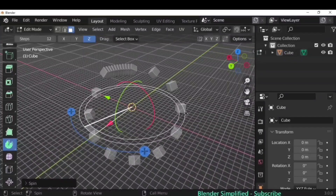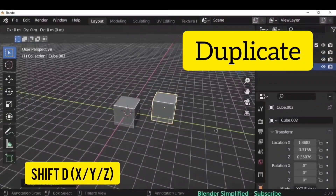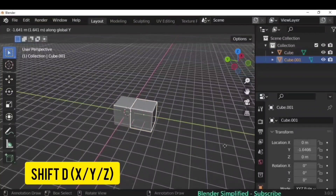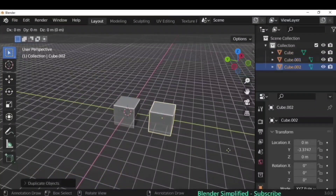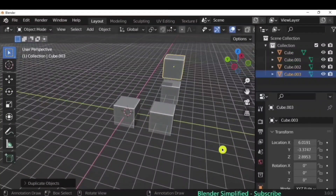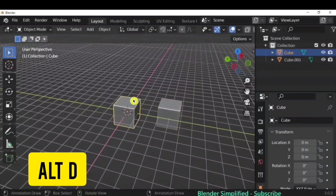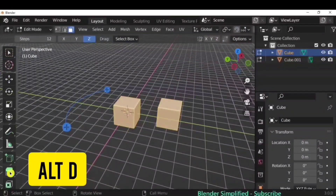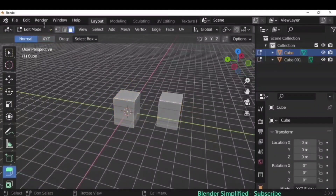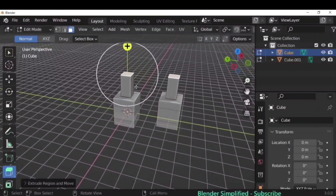To duplicate any object, press Shift+D and move it wherever you want. To constrain the movement, press Shift+D then X, Y, or Z. You can also create linked duplicates — if you edit the original object, the duplicate will automatically update as well.